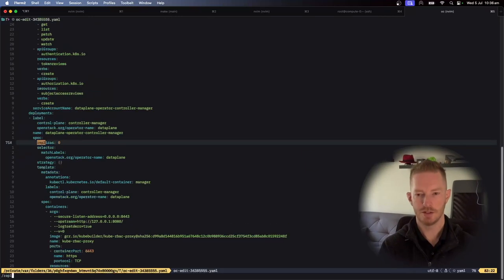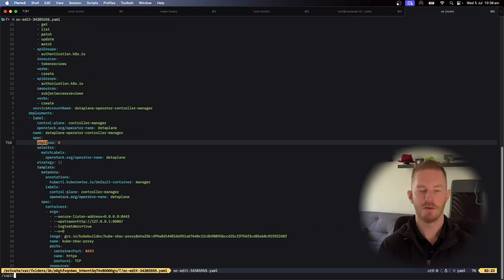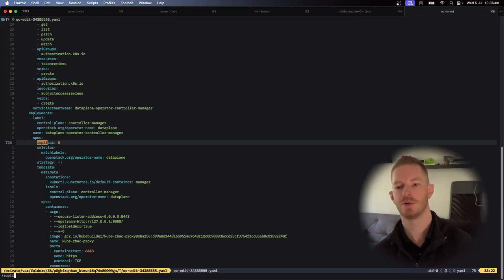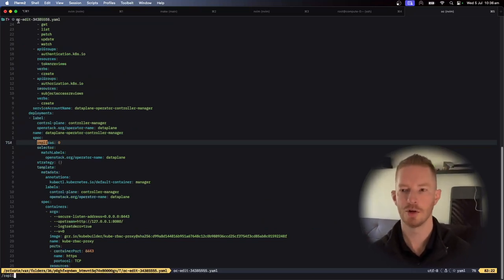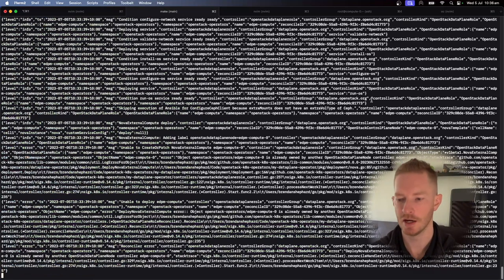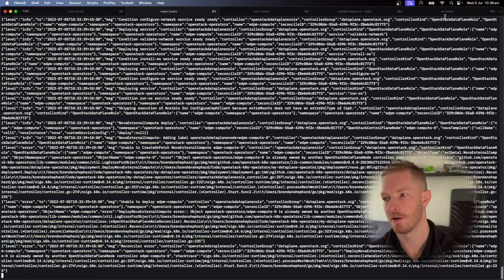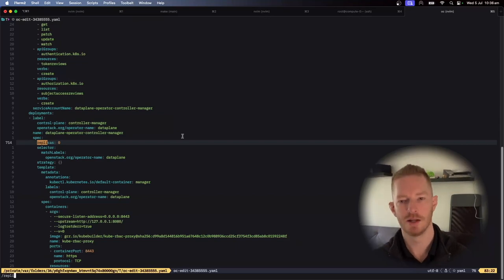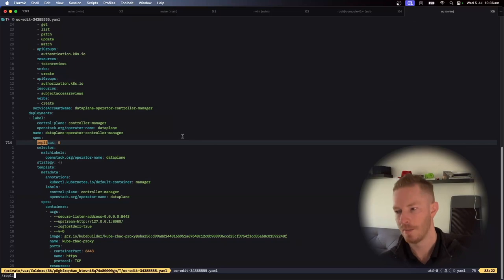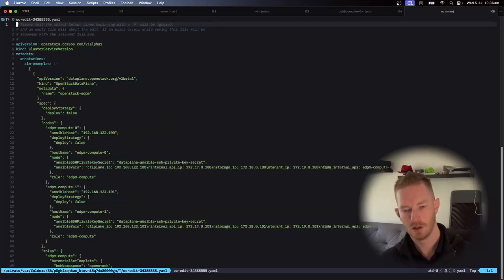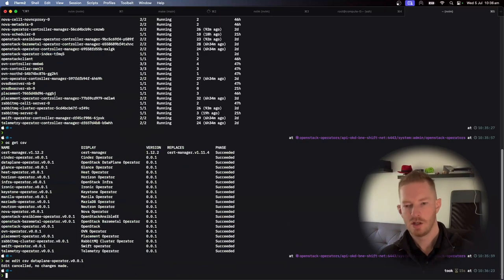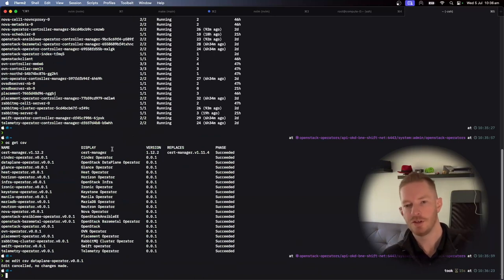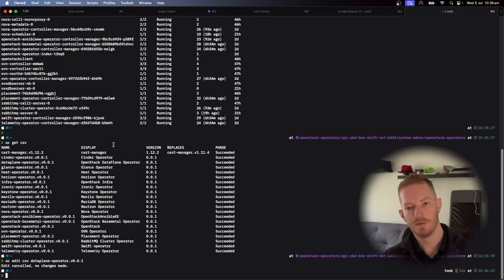And in this, I've just set replicas to zero because I'm doing some work on this at the moment. So I want to run it locally, which is what this is here. This is the operator running locally. I don't want it to run in the cluster because I can't make changes to that easily. You would need to build the image, push the image, change the image in the CSV. It's easier just to disable it and run it locally.